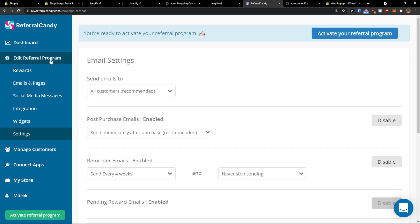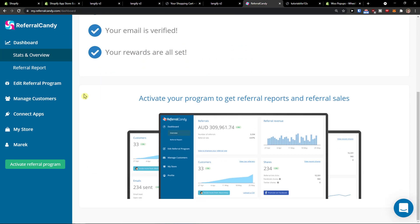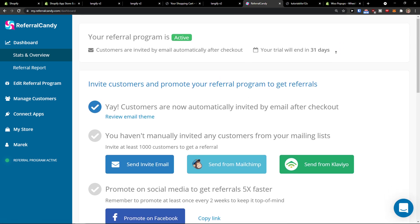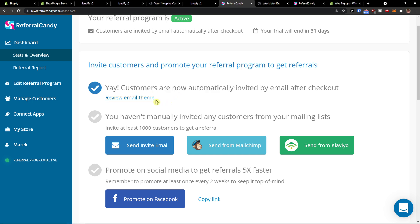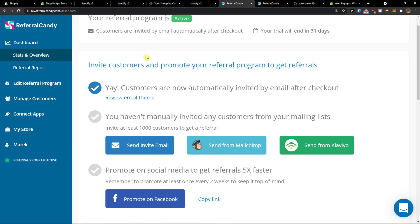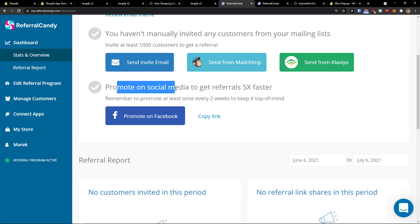It's not that hard to understand. In the dashboard you're going to see the stats and overview. And of course you need to activate your referral program here. Now your referral program is active — customers are now automatically invited by email after checkout. So when they're going to get an order, they will get invited. You can send them an email and they can also promote it on social media. So this is pretty much it, how it's done with ReferralCandy.